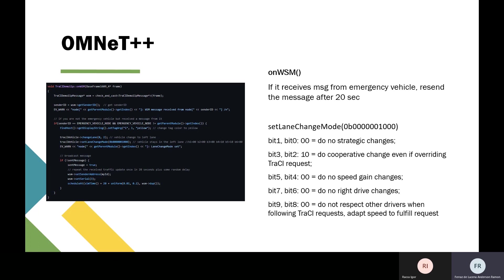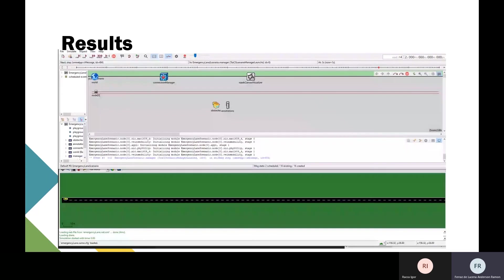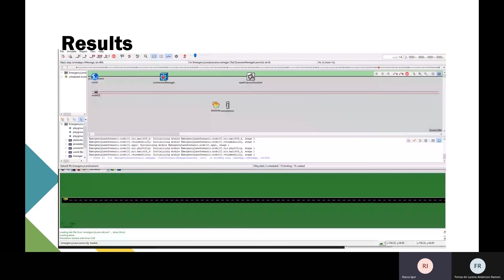These are the main functions implemented for V2V communication. Now we have the results of this implementation and the simulation. We have both simulations running simultaneously—the OMNeT simulation and the SUMO simulation—and I will show the results.